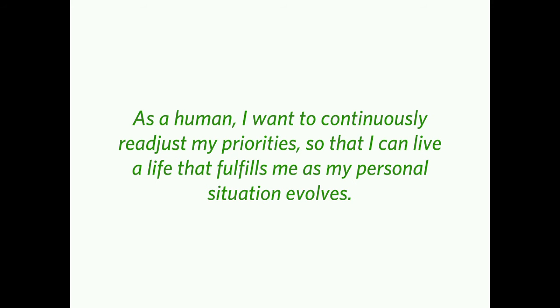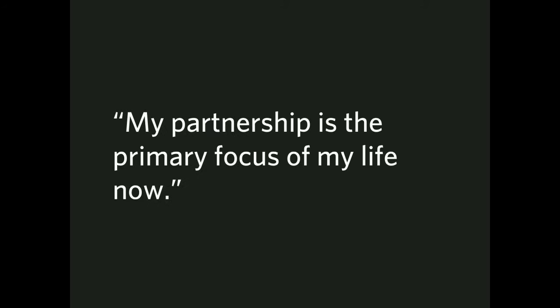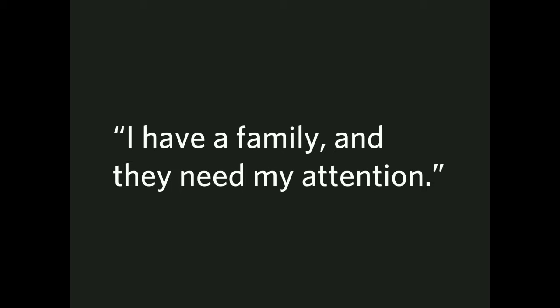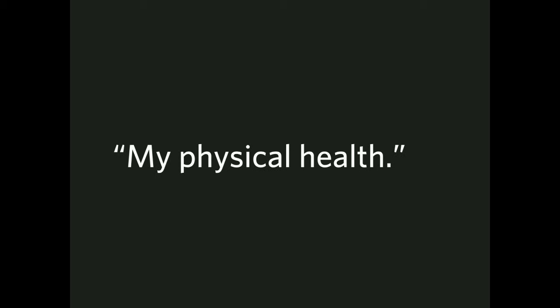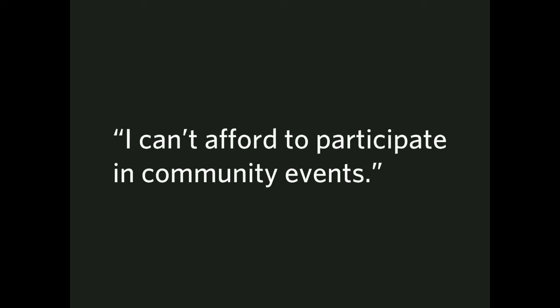So, for example, my partnership is the primary focus of my life now. Very, very common, right? I have a family, and they need my attention. My physical health. My mental health. I can't afford to participate in community events for whatever reason. You know, it may be temporary, it may be long-term.